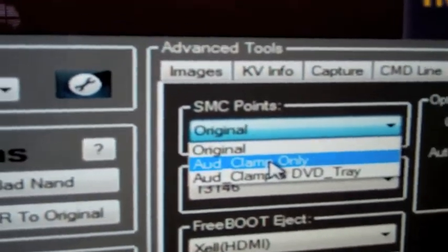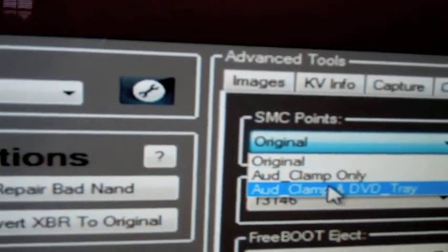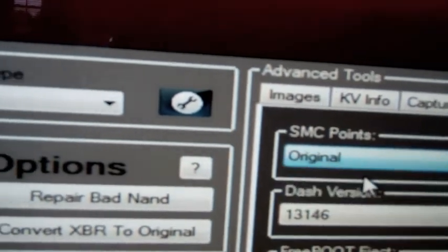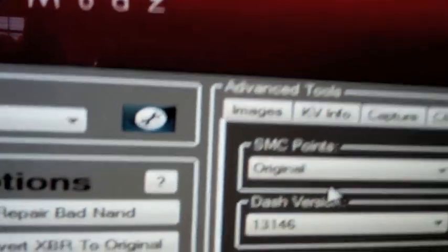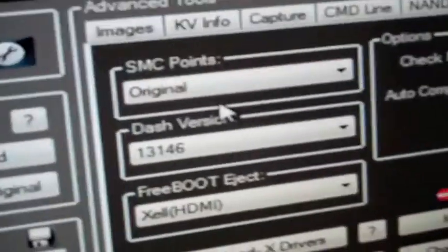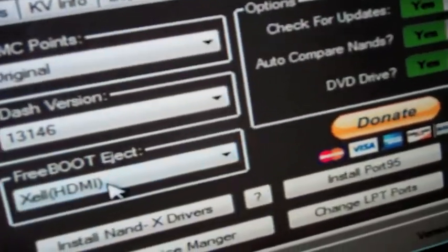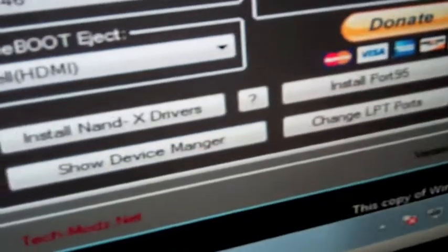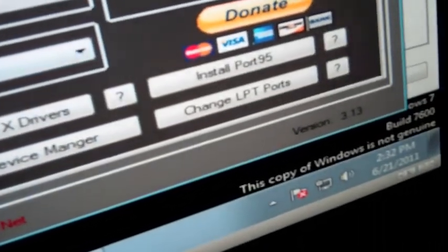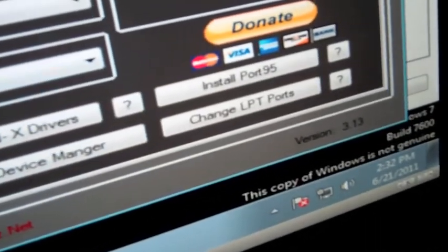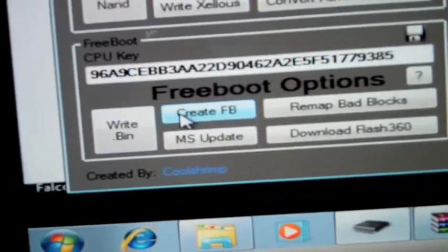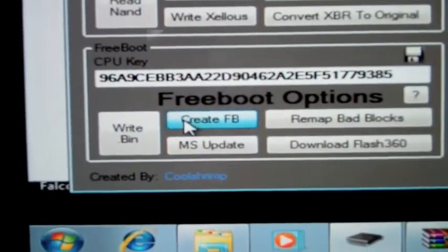There's Odd Clamp only, and there's Odd Clamps and DVD. So I'm going to choose Original because that's what I'm using. I'm using Zelle. So I'm going to go ahead and click Create Freeboot.